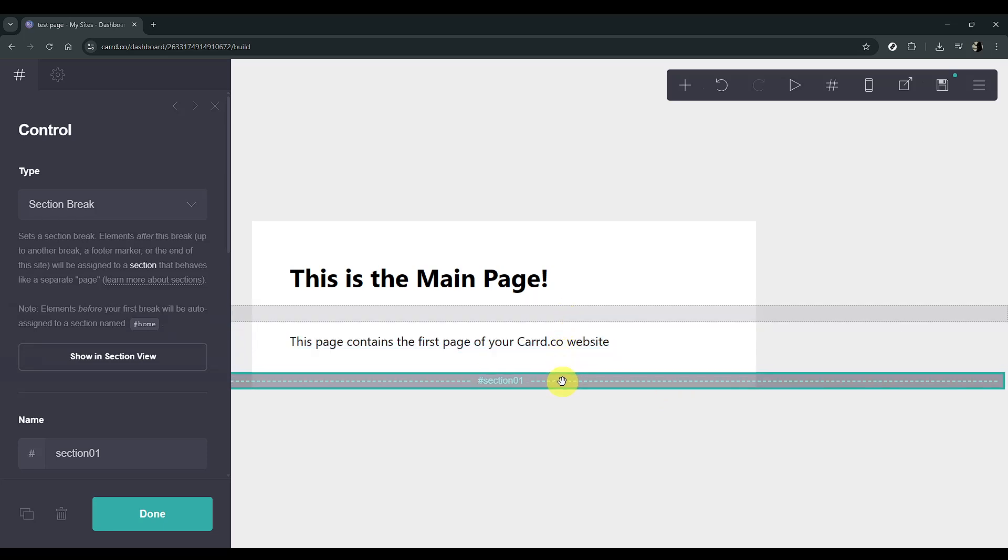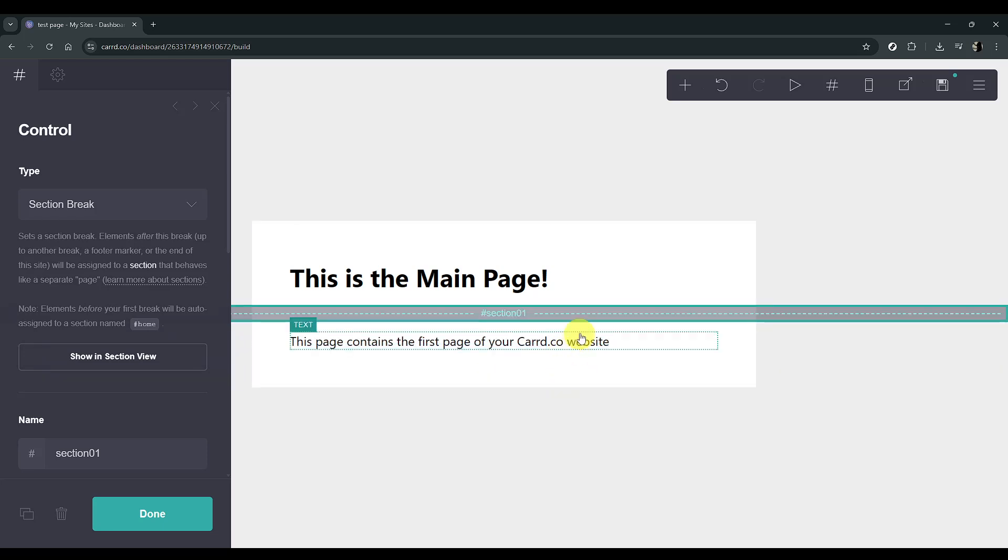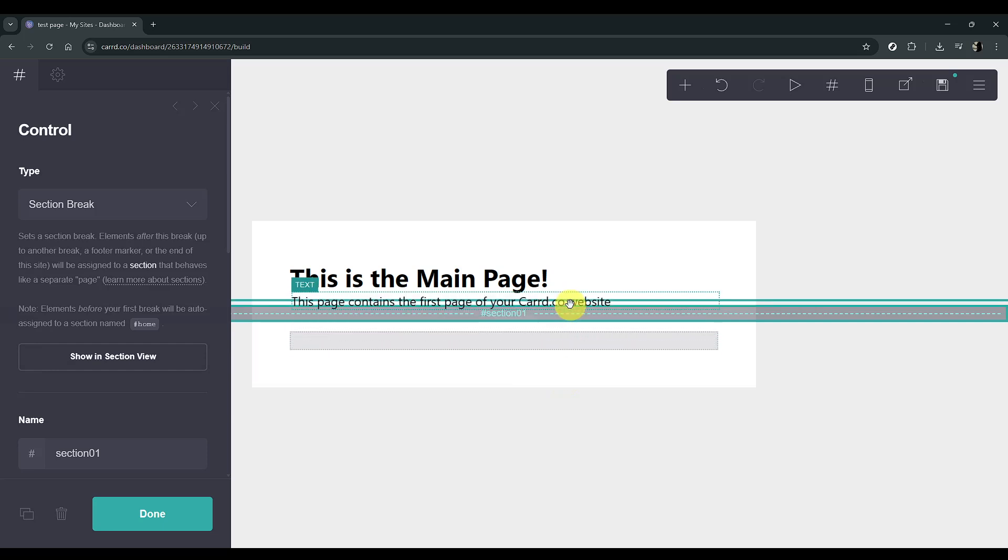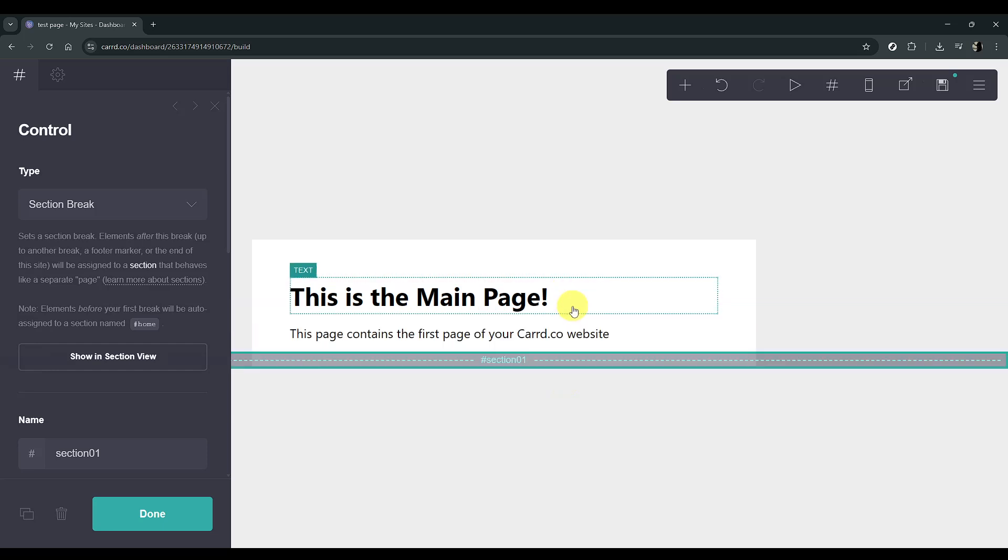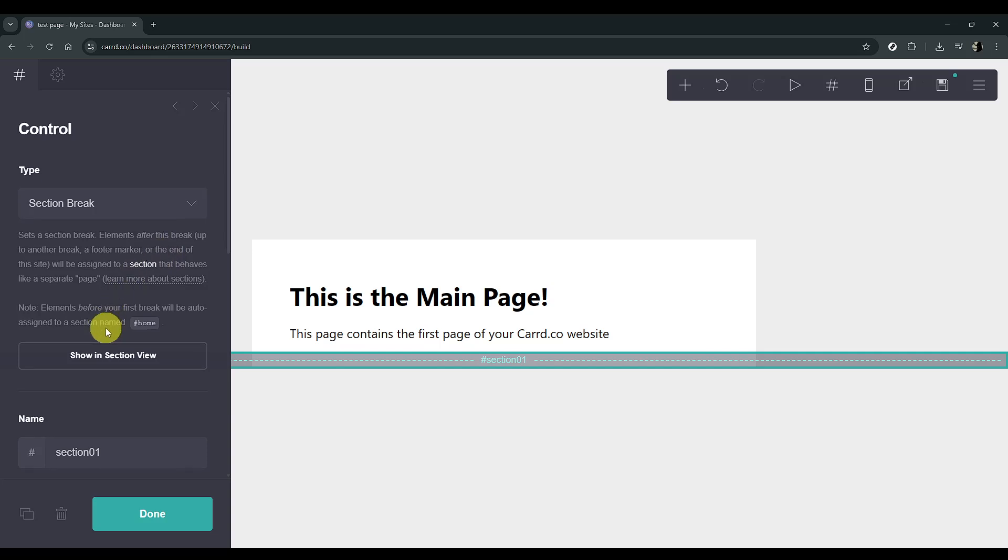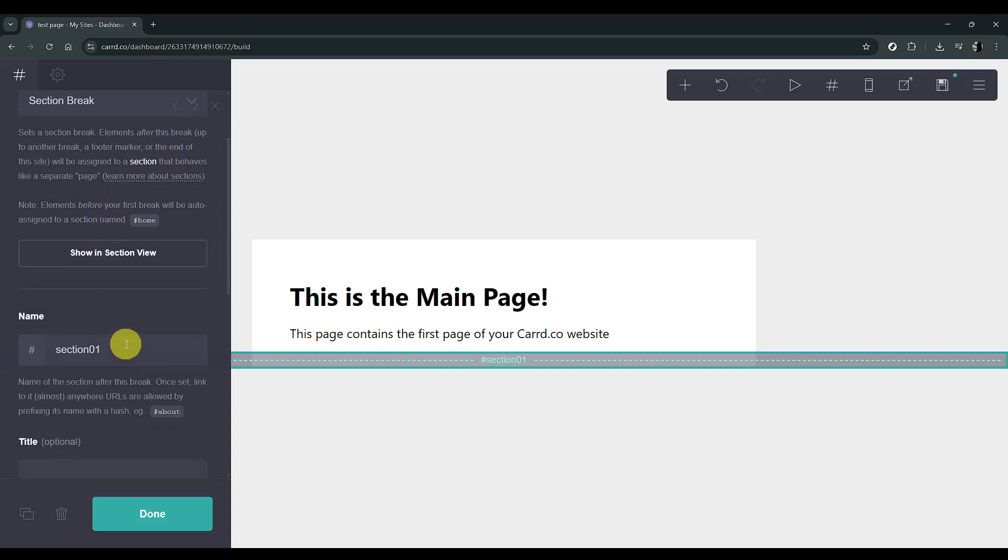Once you've selected Control, it's time to edit the properties to your liking. For this demonstration, we're going to name it Page 1, but feel free to customize it with any name that best represents your content.